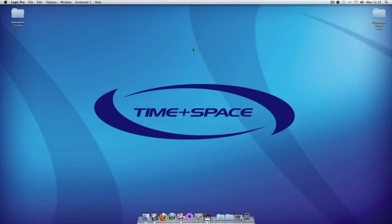Hi everyone and welcome to Time and Space. In this video I'm going to give you a quick tutorial on how to import an Akai Format CD-ROM into Logic Pro using the EX-S24.